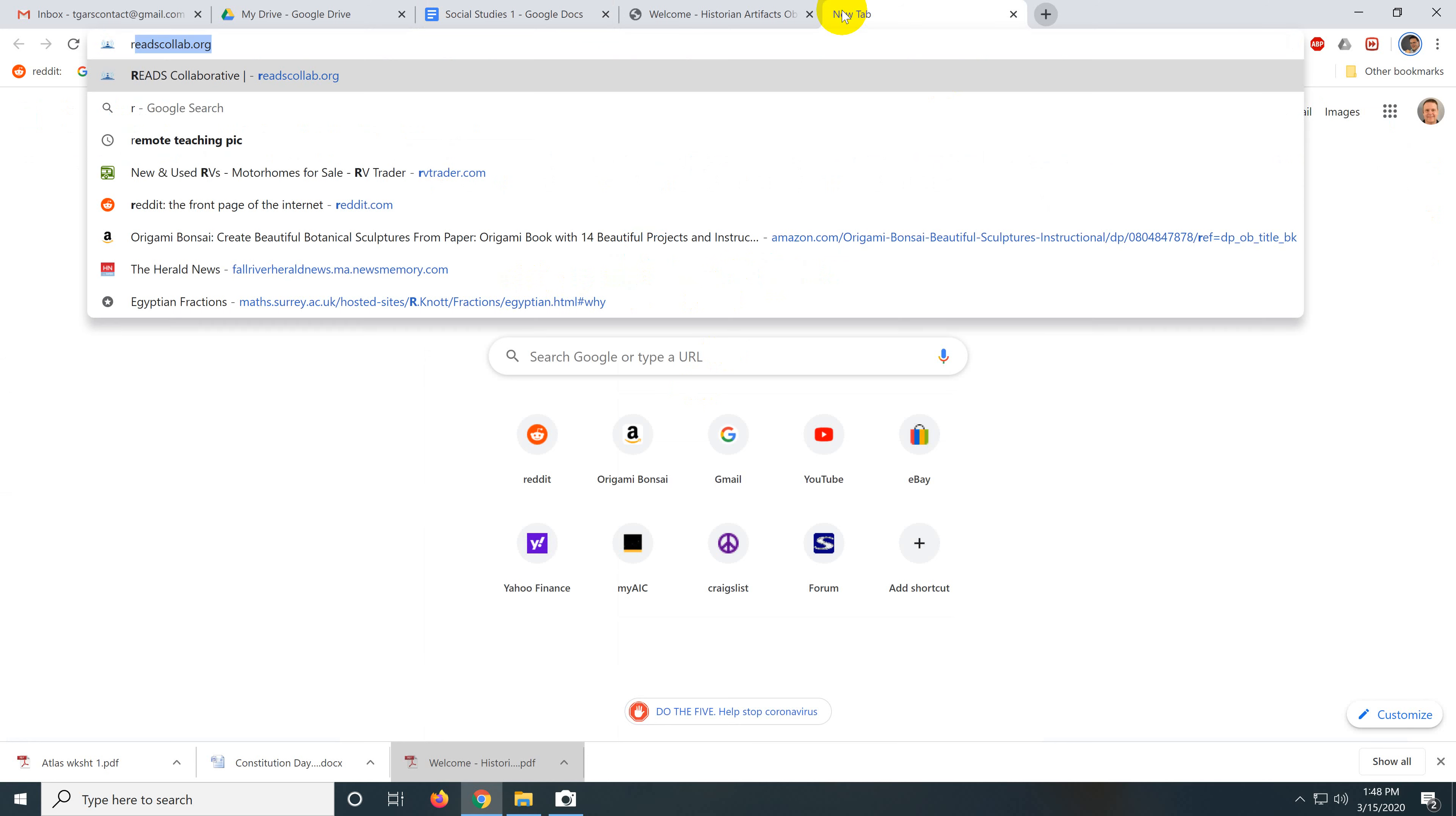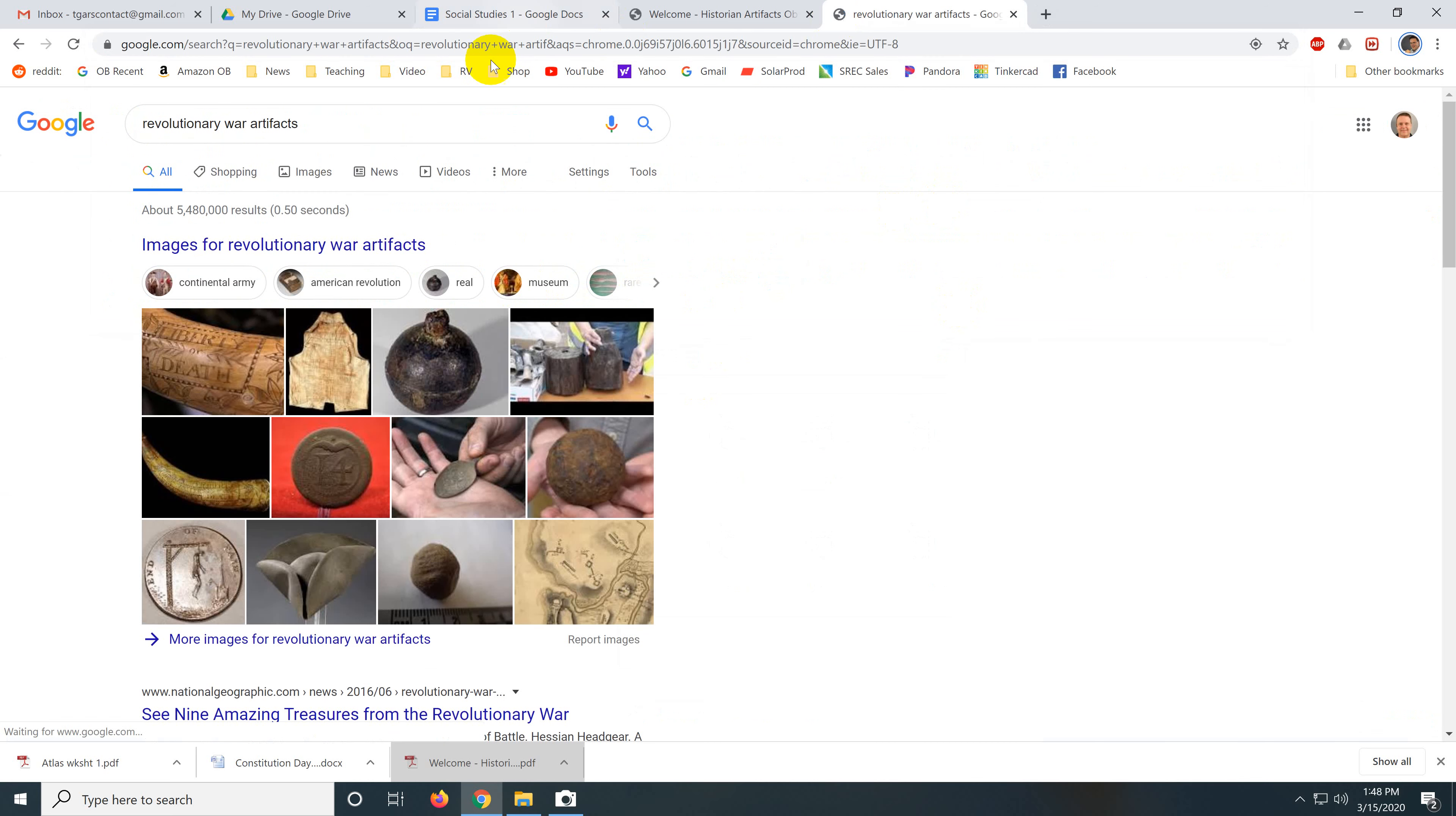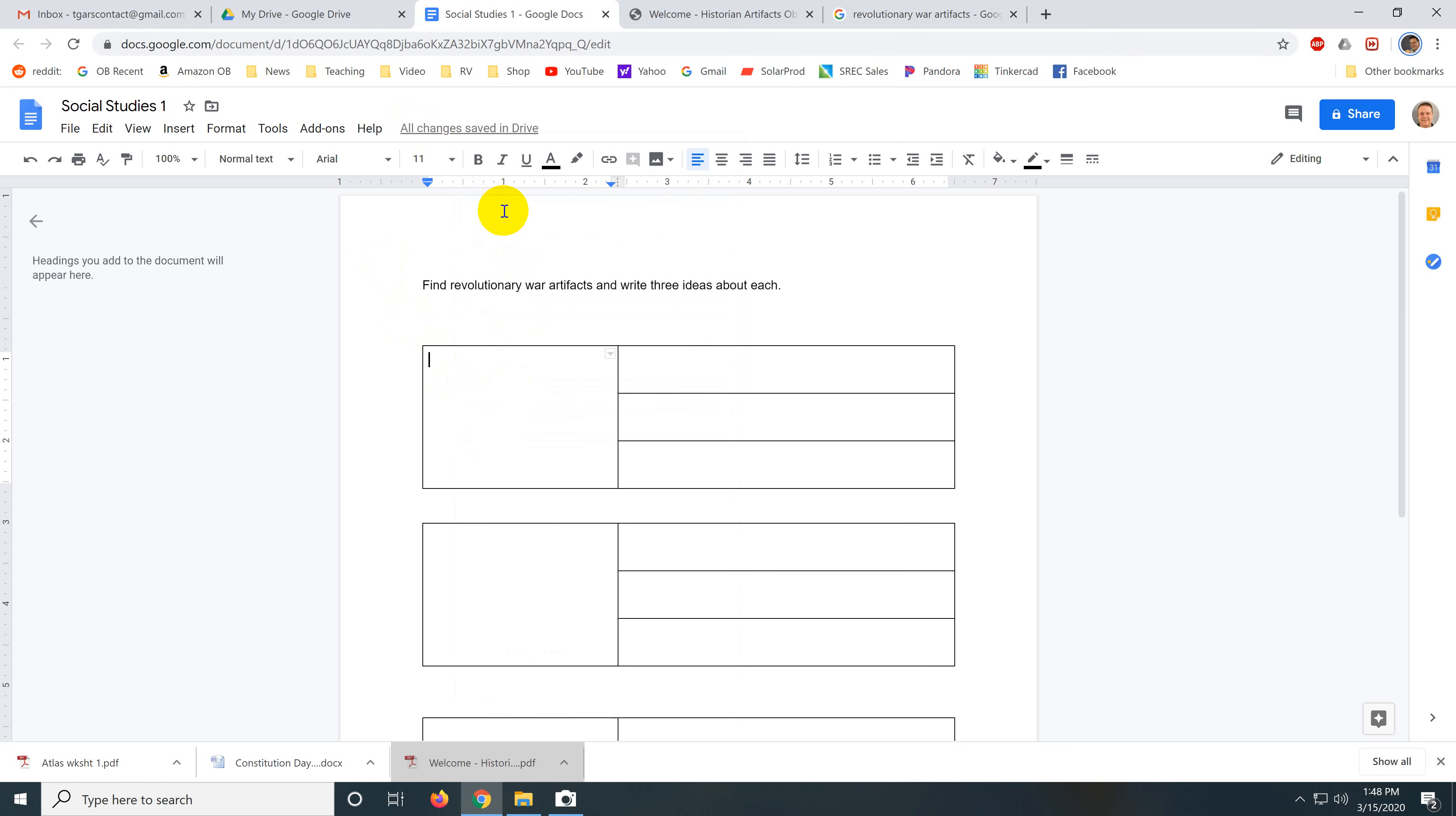And all they're going to do is open a window of revolutionary war artifacts. And let's look at these nice images. Here's a nice, oh, that's cool. Copy. Go over here. Paste. We're probably going to have to resize. No, we didn't have to resize. And then we'd look up what this is and three ideas about it.